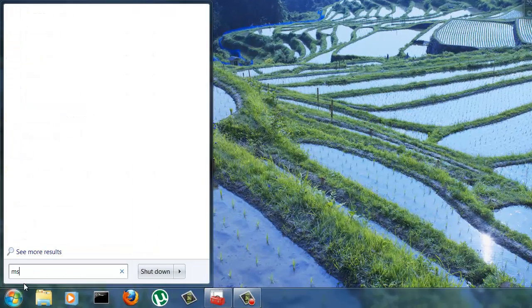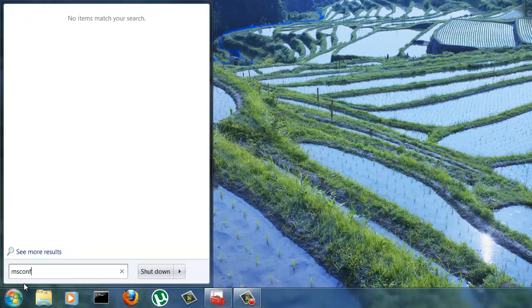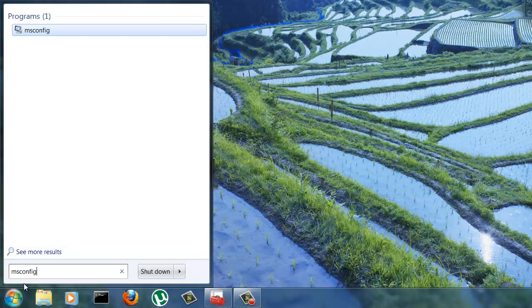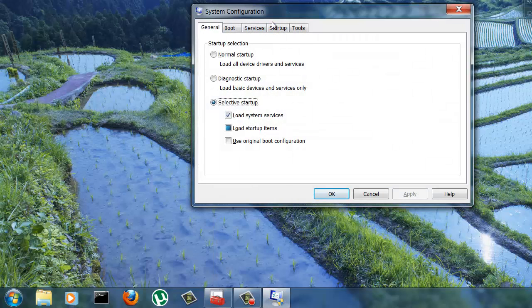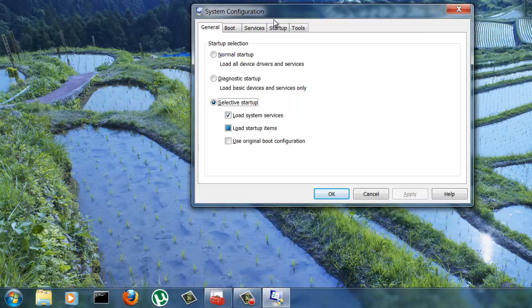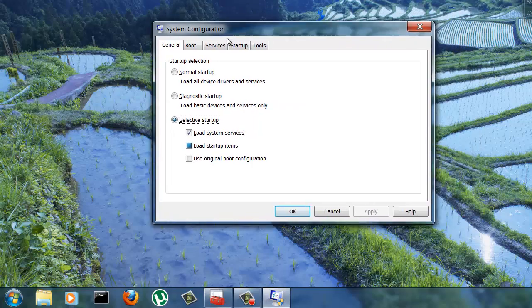Type in msconfig and press Enter. And that launches the System Configuration Utility.